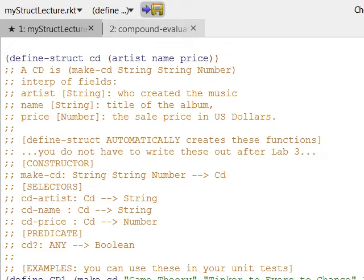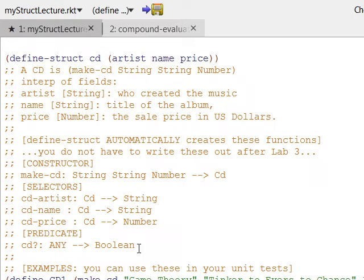First off, what I've done is used define-struct, and my structure name here is CD — I'm going to create a CD object. This CD object has three arguments: artist, name, and price.